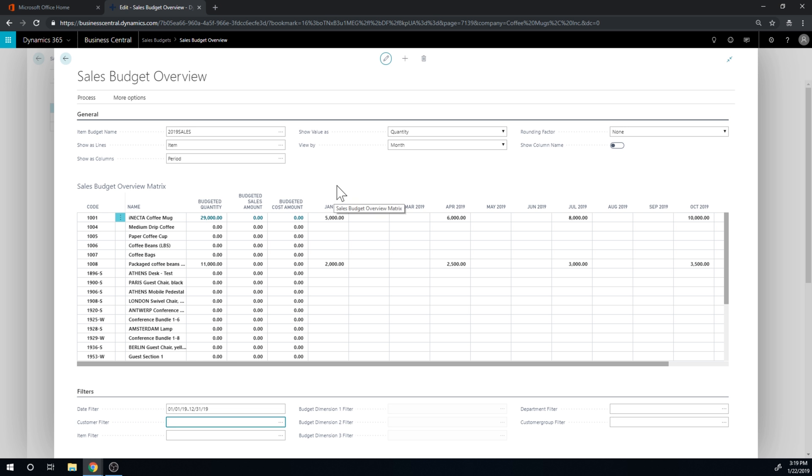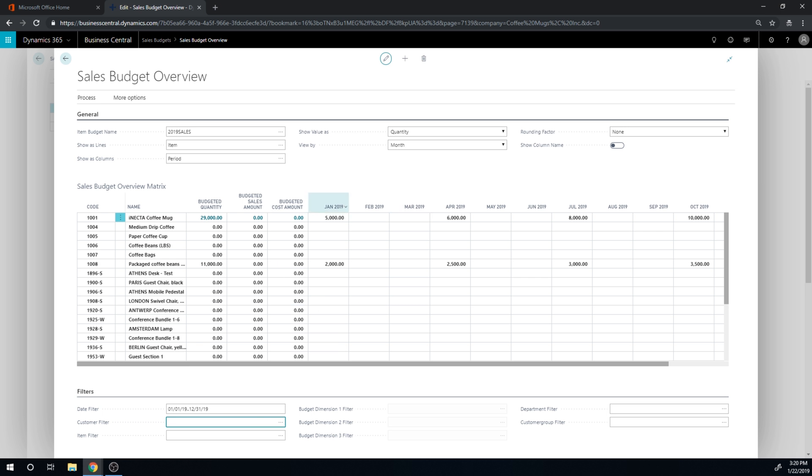So 01-01-19 to 12-31-19. So I don't know if you noticed, but when we actually filtered on a particular customer group or we changed into different customer groups, the amounts that we had typed in here, they disappeared.